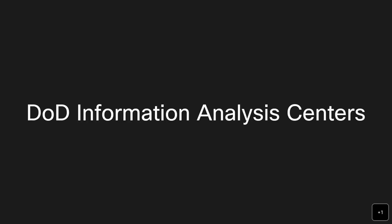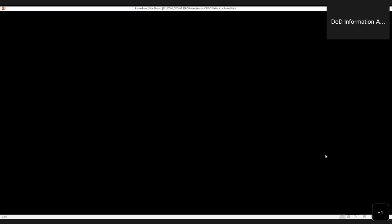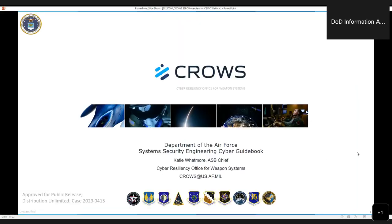With that, I'd like to go ahead and introduce today's presenter. Today's presentation is on the System Security Engineering Cyber Guidebook, presented by Katie Whatmore, who is a systems engineer at the Cyber Resiliency Office for Weapons Systems at Wright-Patterson Air Force Base, Ohio. She's responsible for the content within the DAF SSE Cyber Guidebook, as well as the technical content in associated training.